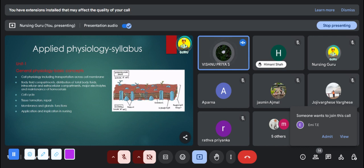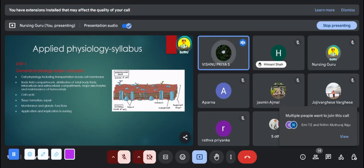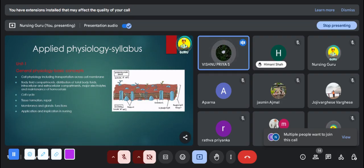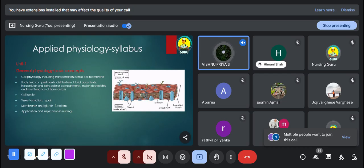Some important questions from the general physiology unit include: the difference between intracellular and extracellular fluids, the unique function of components of the cell, and the cell cycle. These are the main important questions and may be asked for 5 marks.